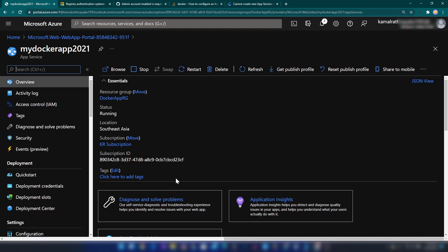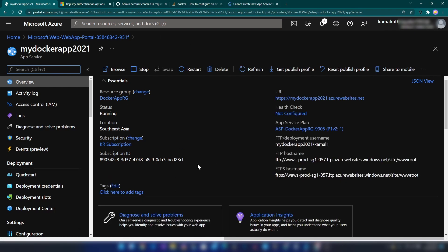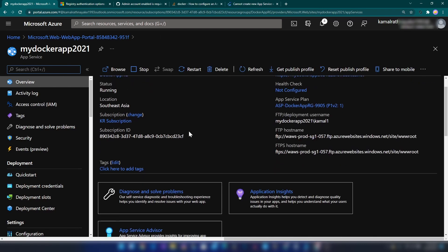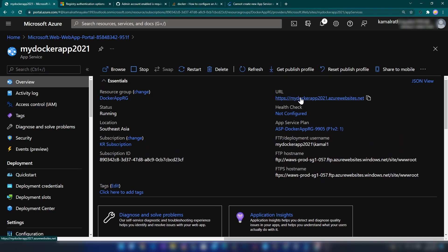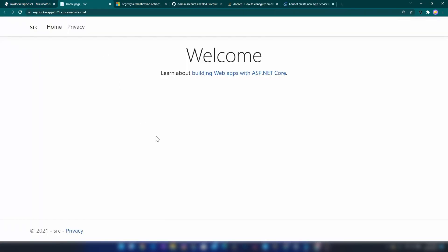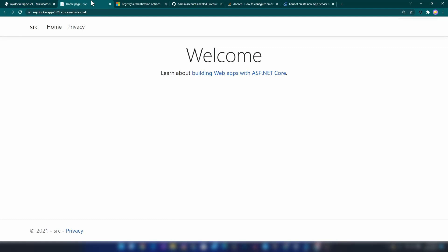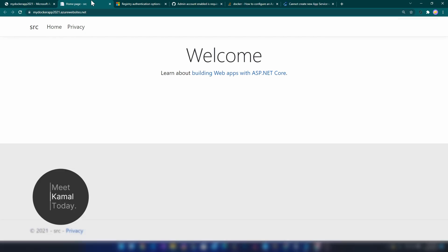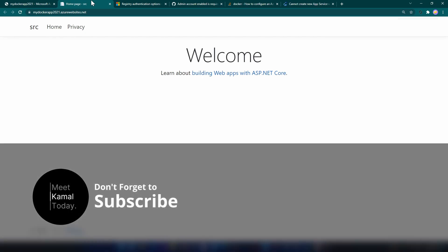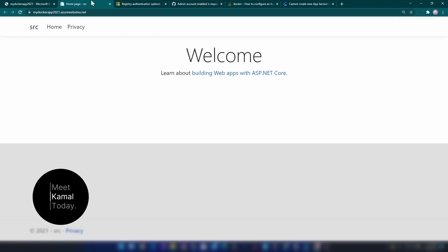Let me click on 'Go to resource'. As you can see, my web application is ready. We have successfully deployed the Docker image from our local machine to Azure App Service. Hope you learned something new today. If you have any questions or comments, leave them down below. If you want to be updated with my future videos, please subscribe to my channel. Thanks for watching.